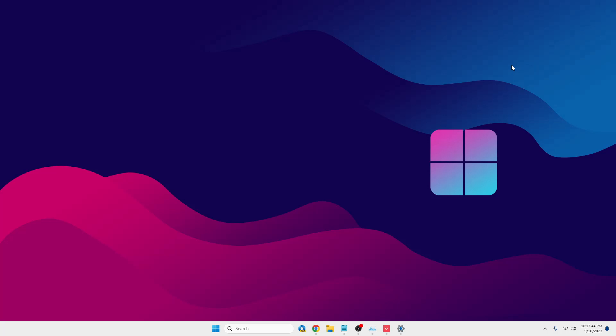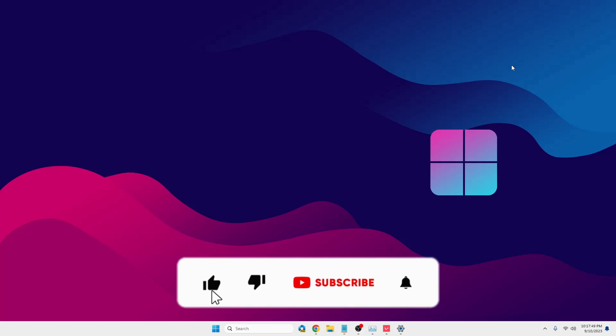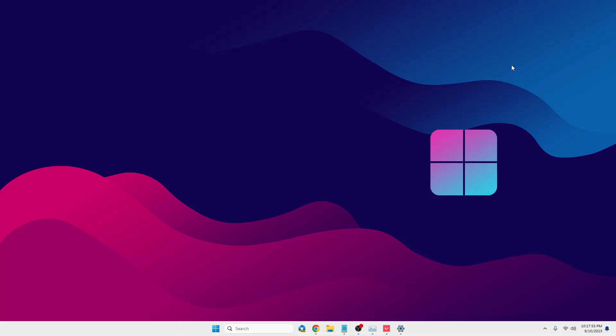That's all guys. Hopefully you enjoyed this video and found it helpful. If yes, do not forget to like and subscribe, and I'll see you in the next video. Bye.